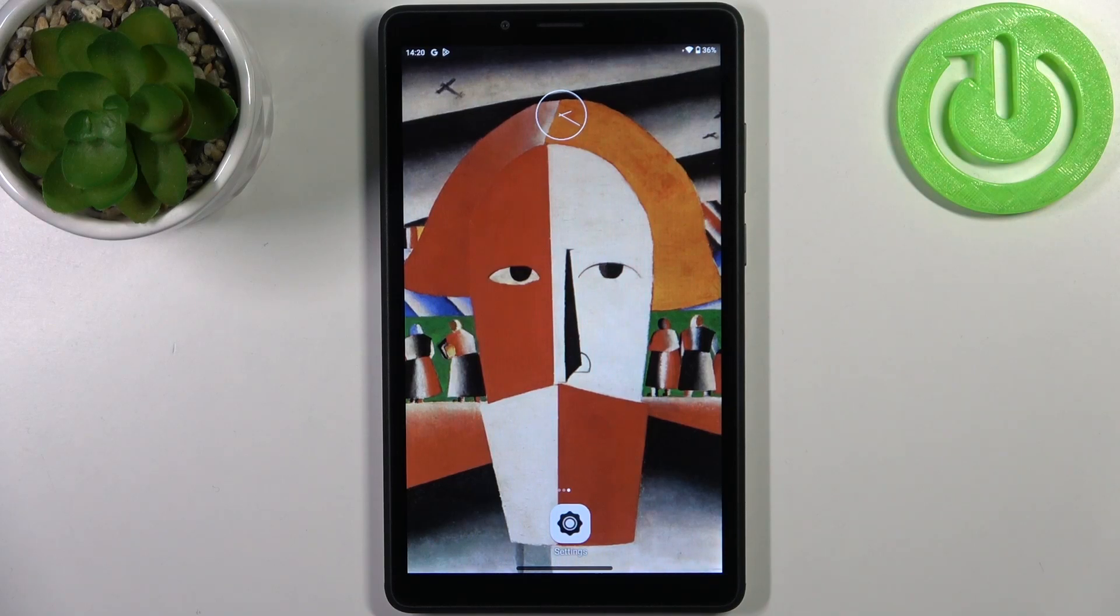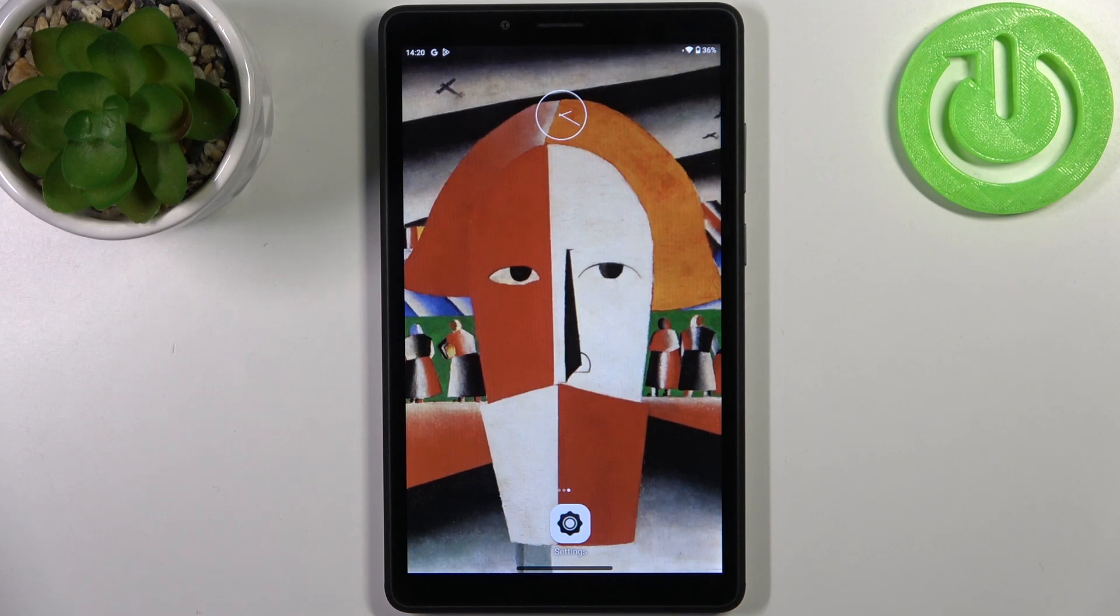Here I have a Lenovo Tab M7, and today I'm going to show you how to add a Google account on this device and also how you can remove this account.